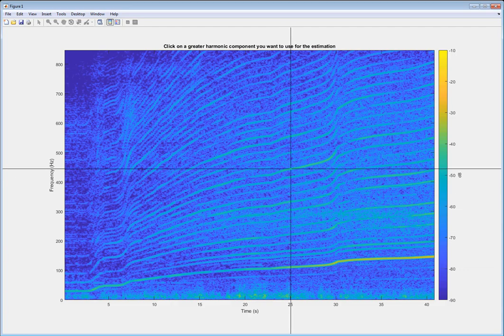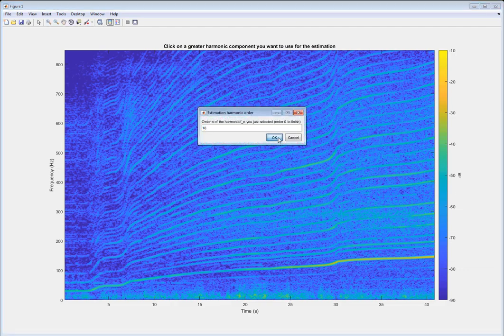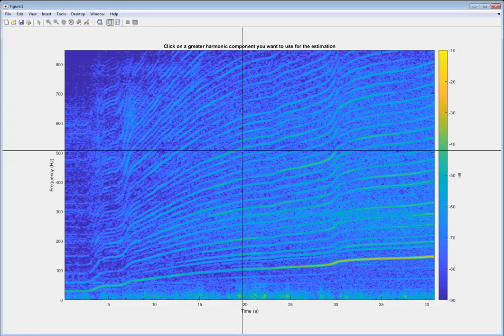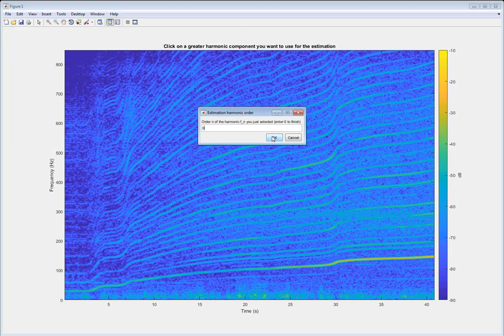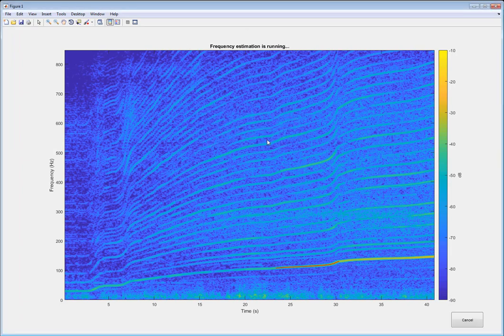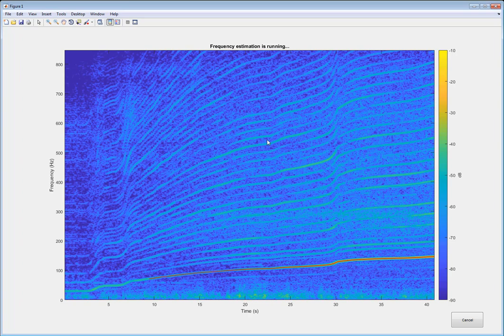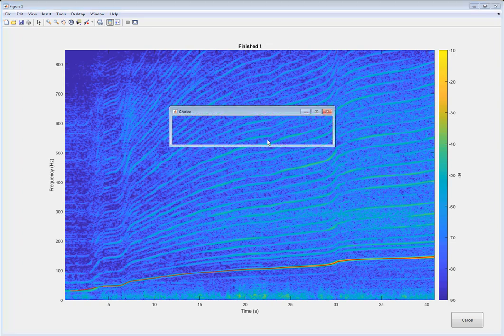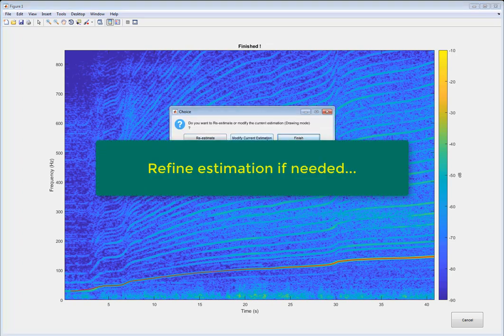So here the most emerging harmonic is order 4, and we're going to use 4, 8, 12, and 16. So 4 harmonics are used, and we can follow the estimation.